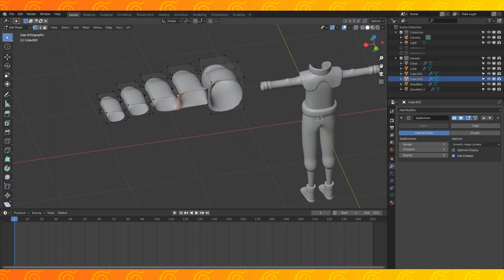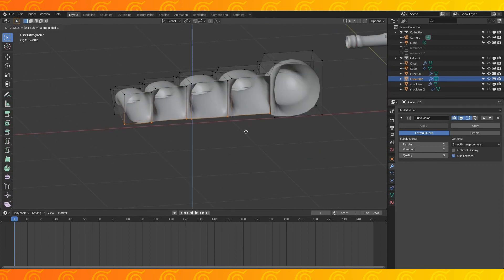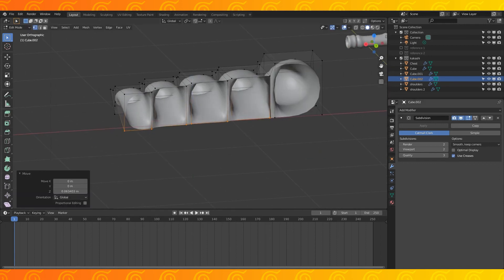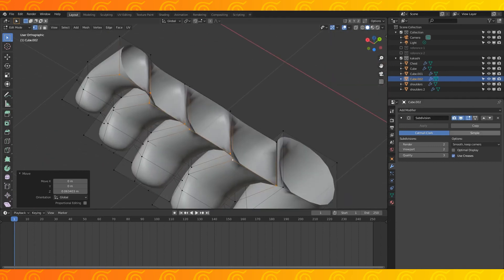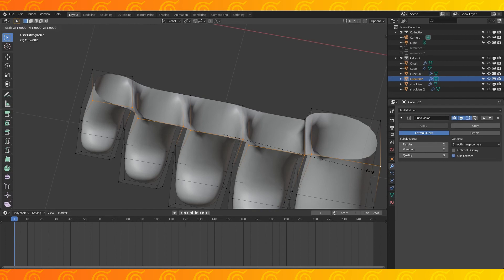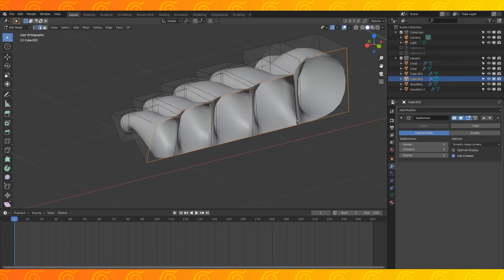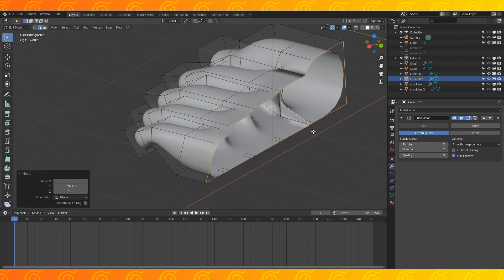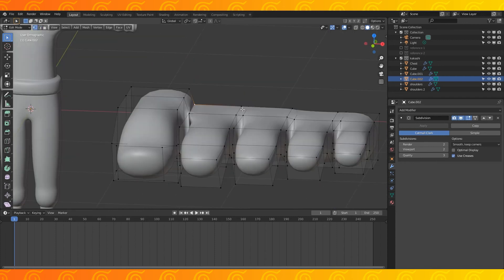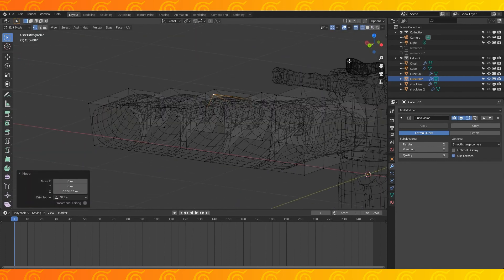Select the edge between the toes and hit F to join them. With only these bottom vertices selected, pull them down on the Z axis. Select all the bottom vertices and scale by zero on the Z axis. Select this outer back loop and extrude it back. Grab these top vertices and pull them up.